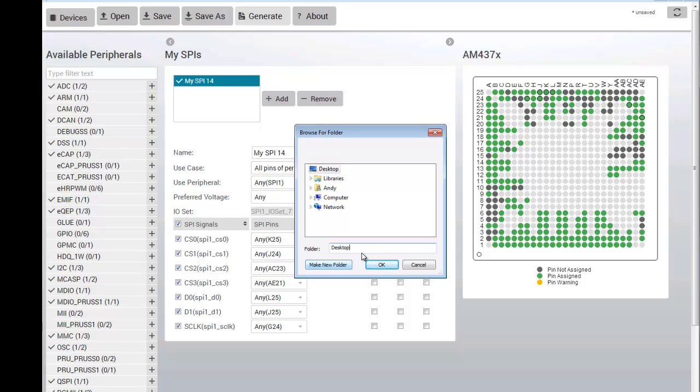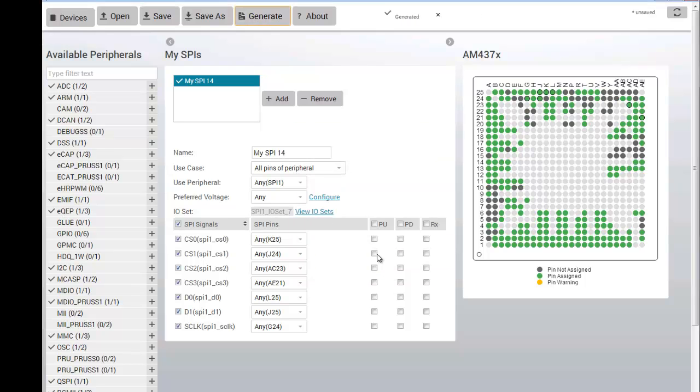I have touched on some of the main features of the PinMux tool in this video. I hope you have found it useful, and thanks for listening.